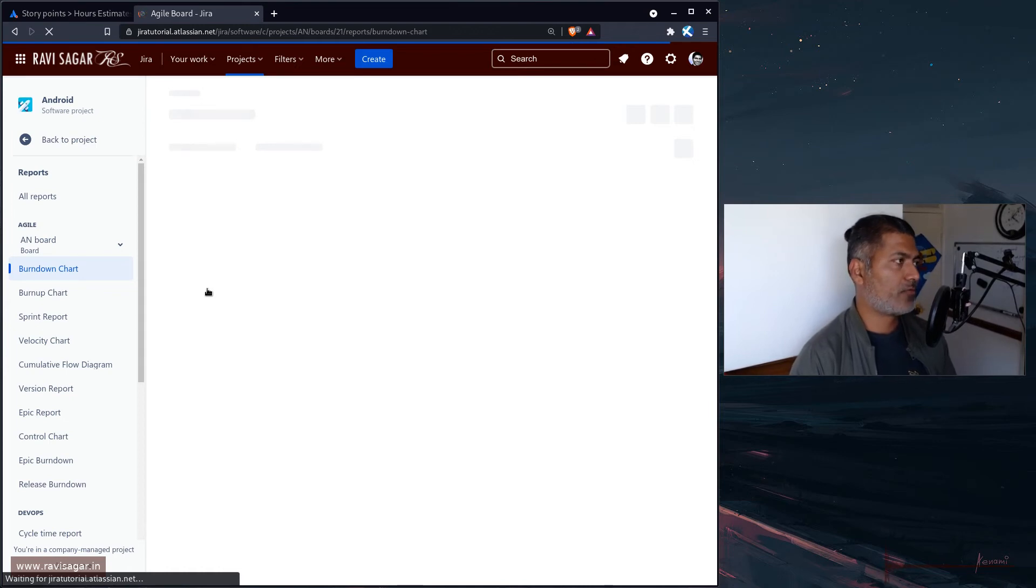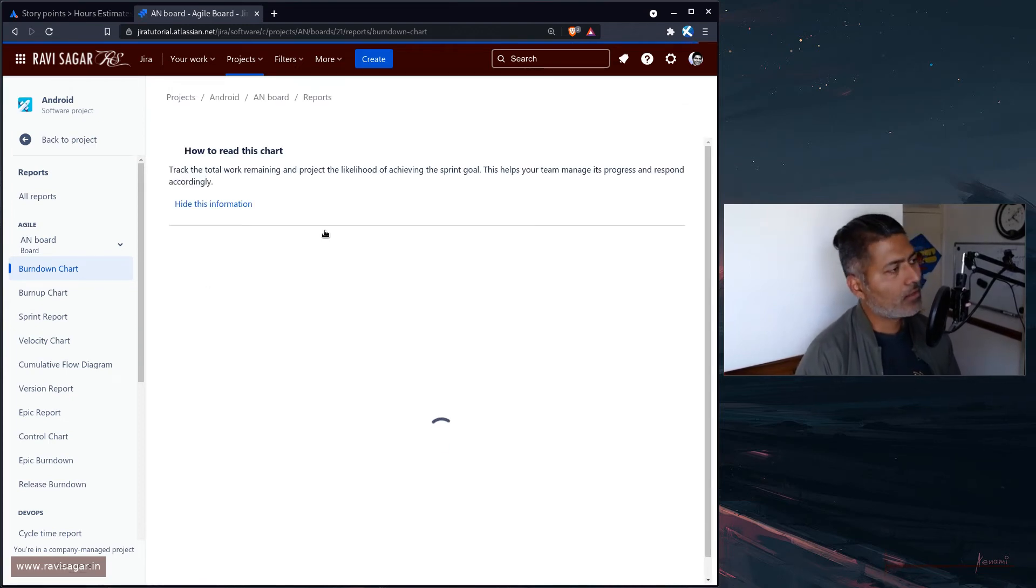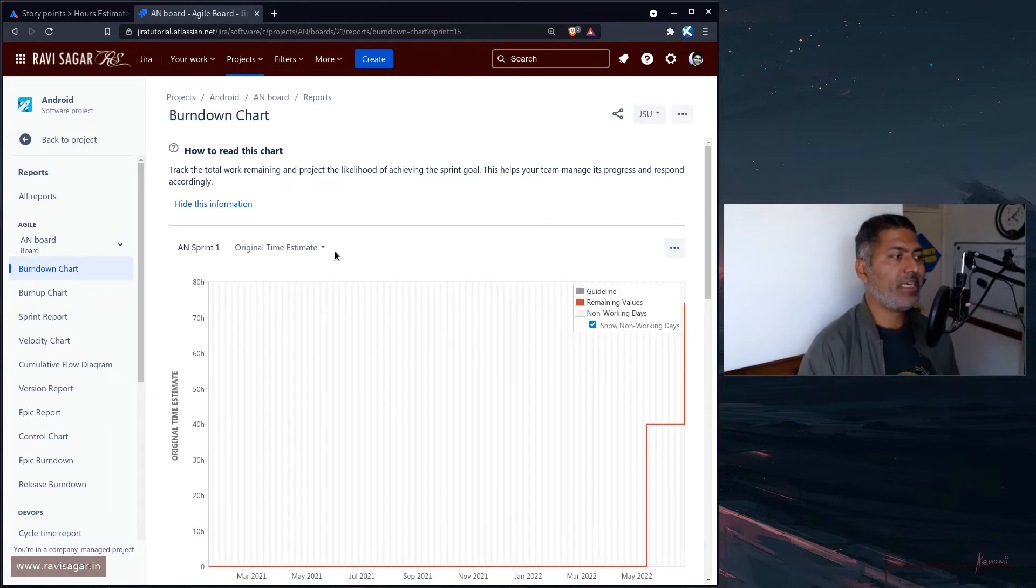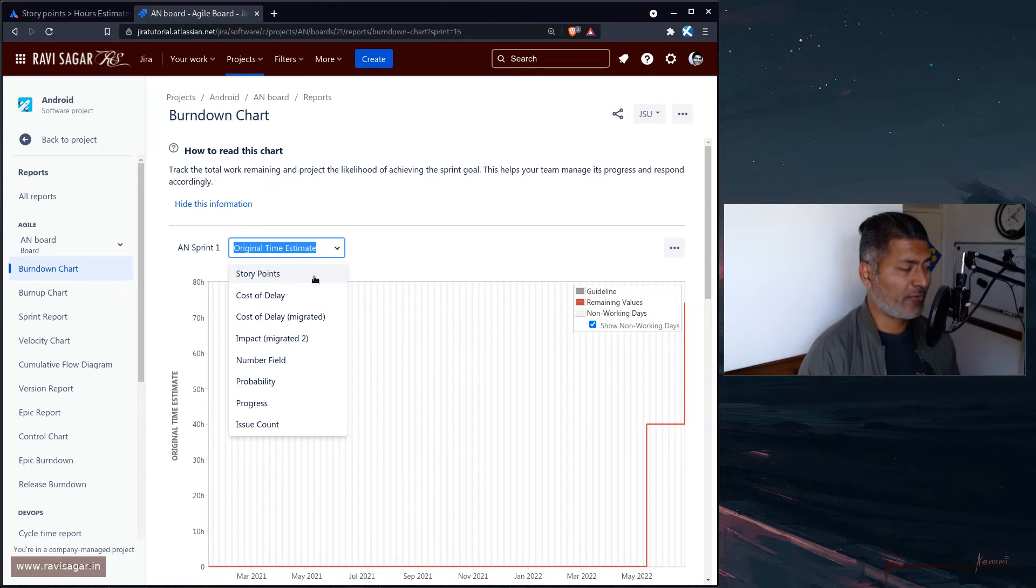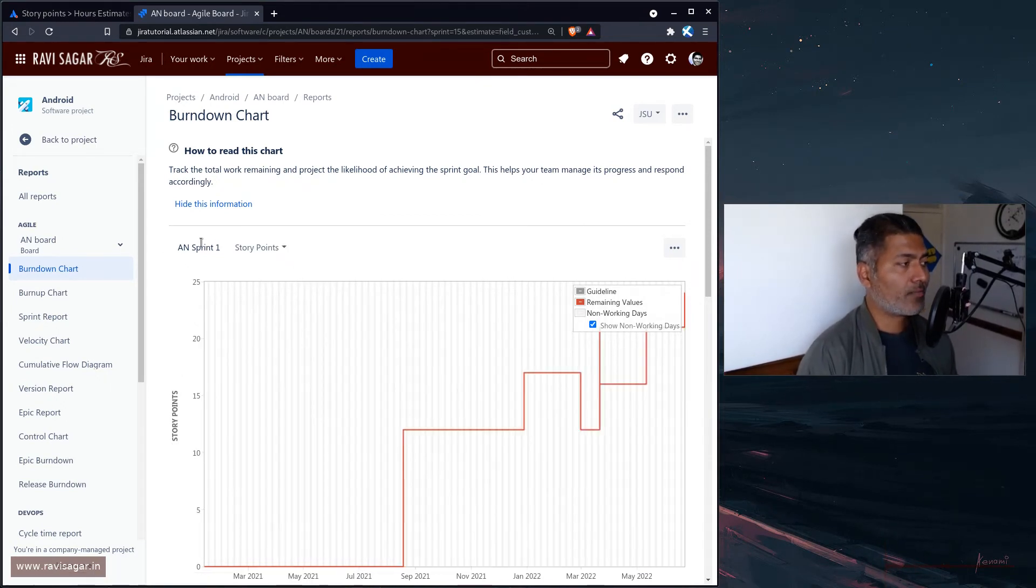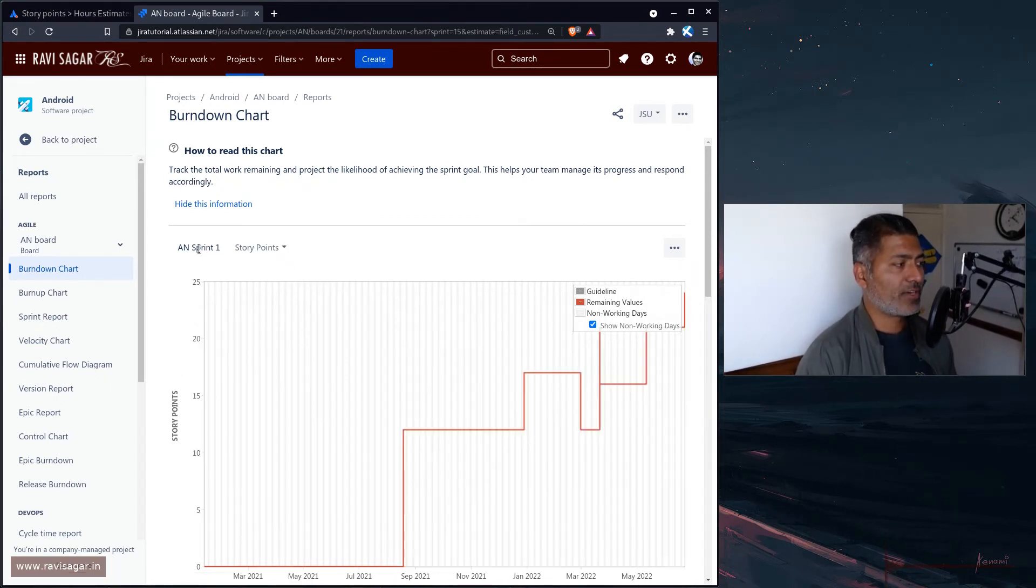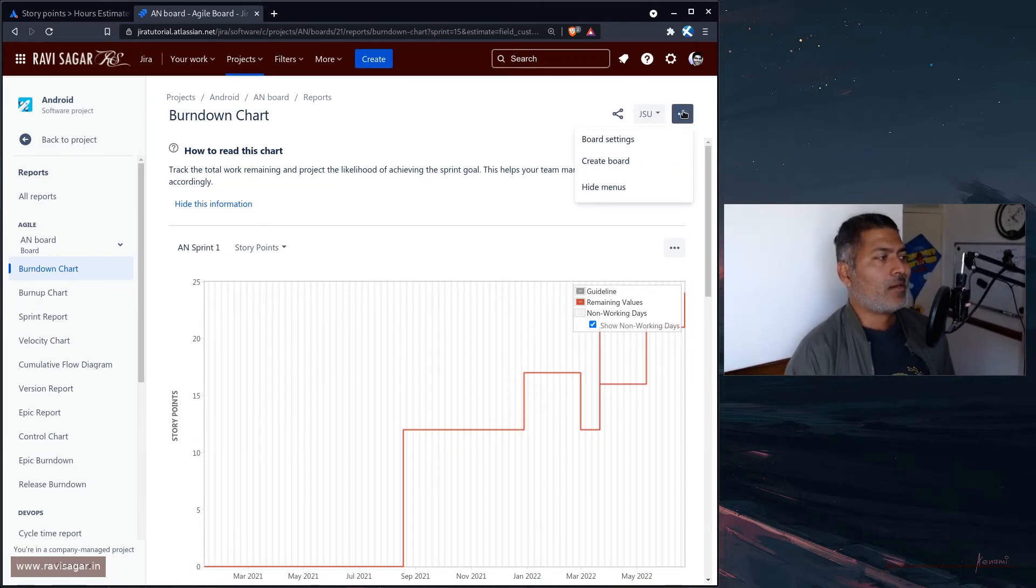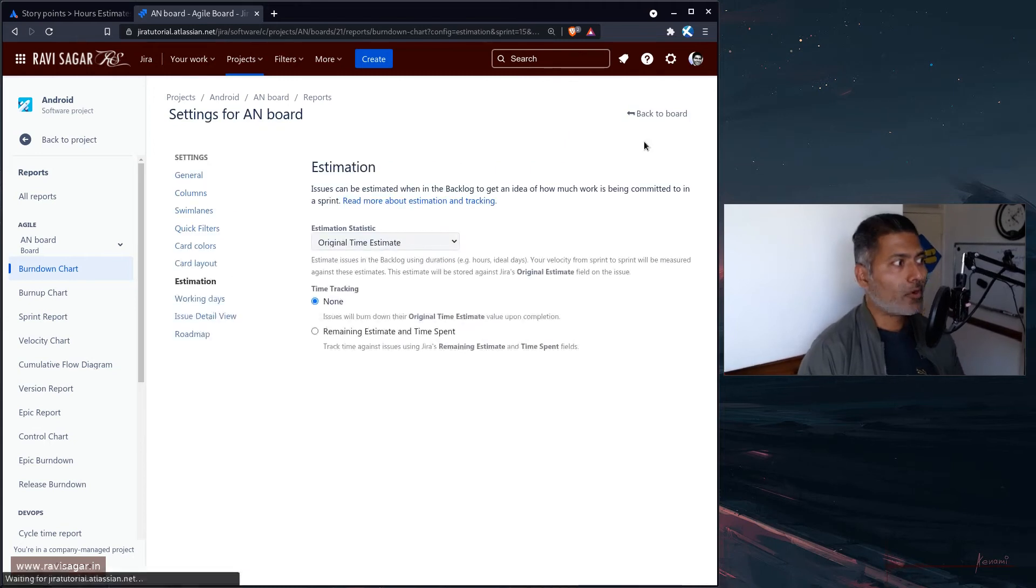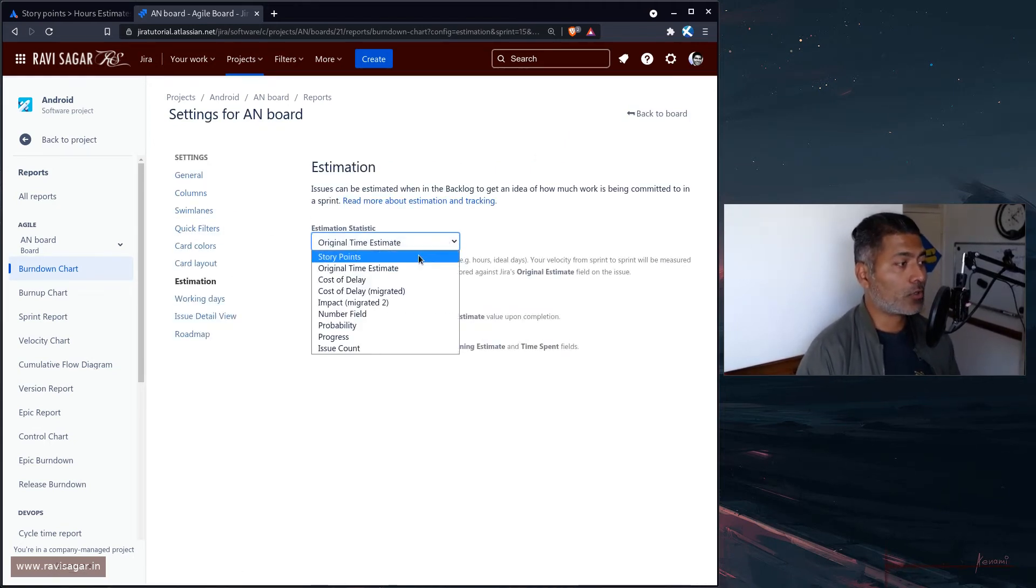The burndown will show you the report based on this particular original time estimate field, which you can change here to story points for a specific sprint. The good thing is the board will let you change this to any other field or number field.